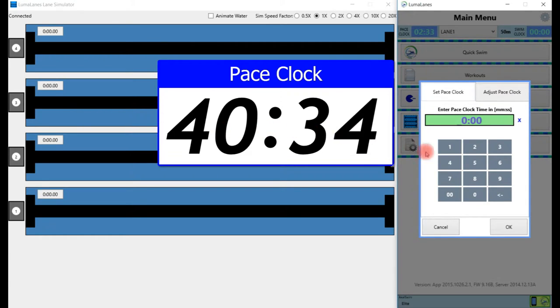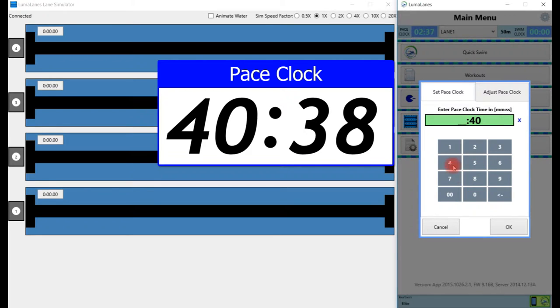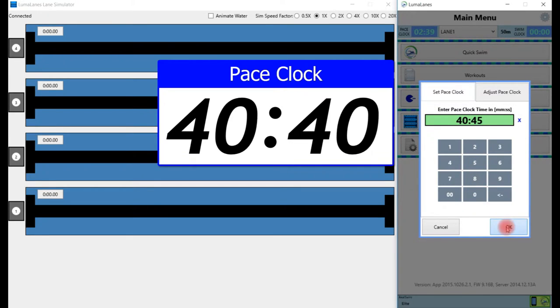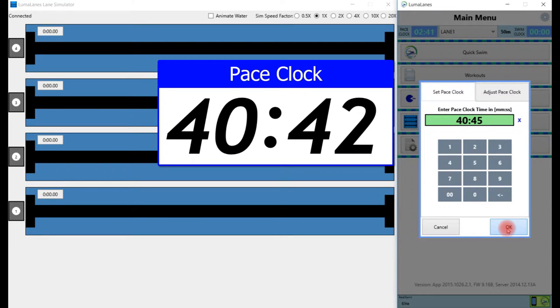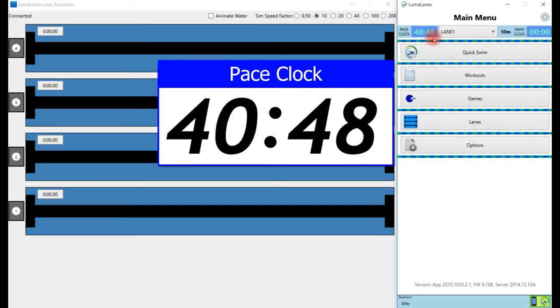We'll pick 40:45, so we're going to type that in on our keypad, and then we basically time it: 43, 44, 45, press OK.